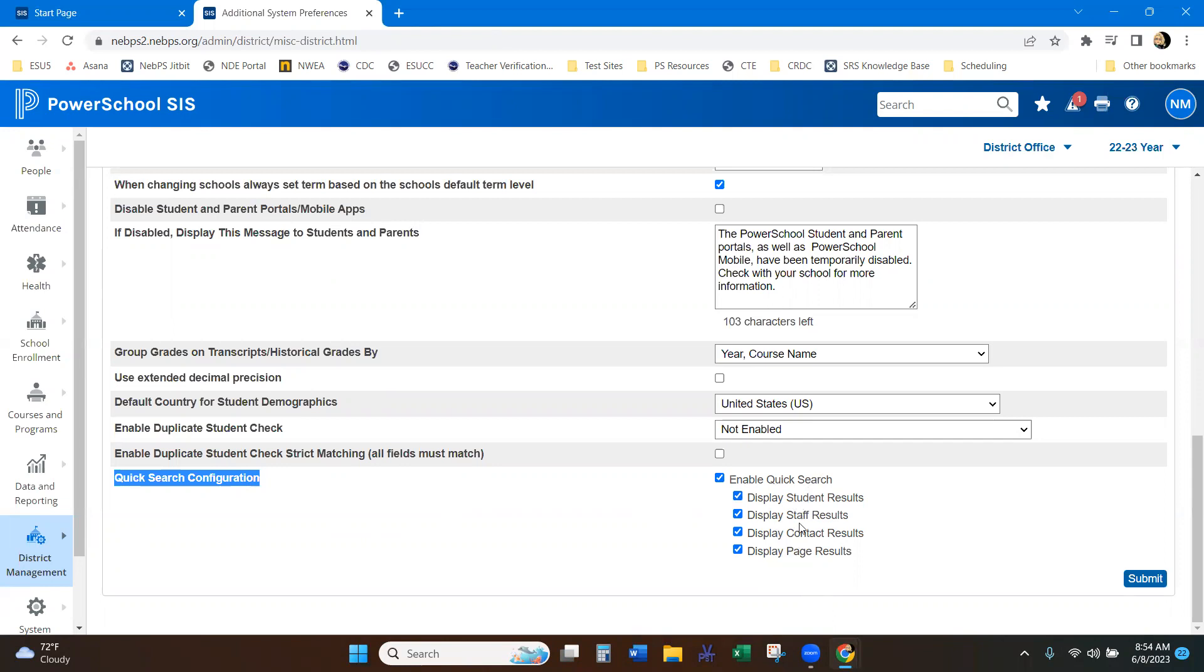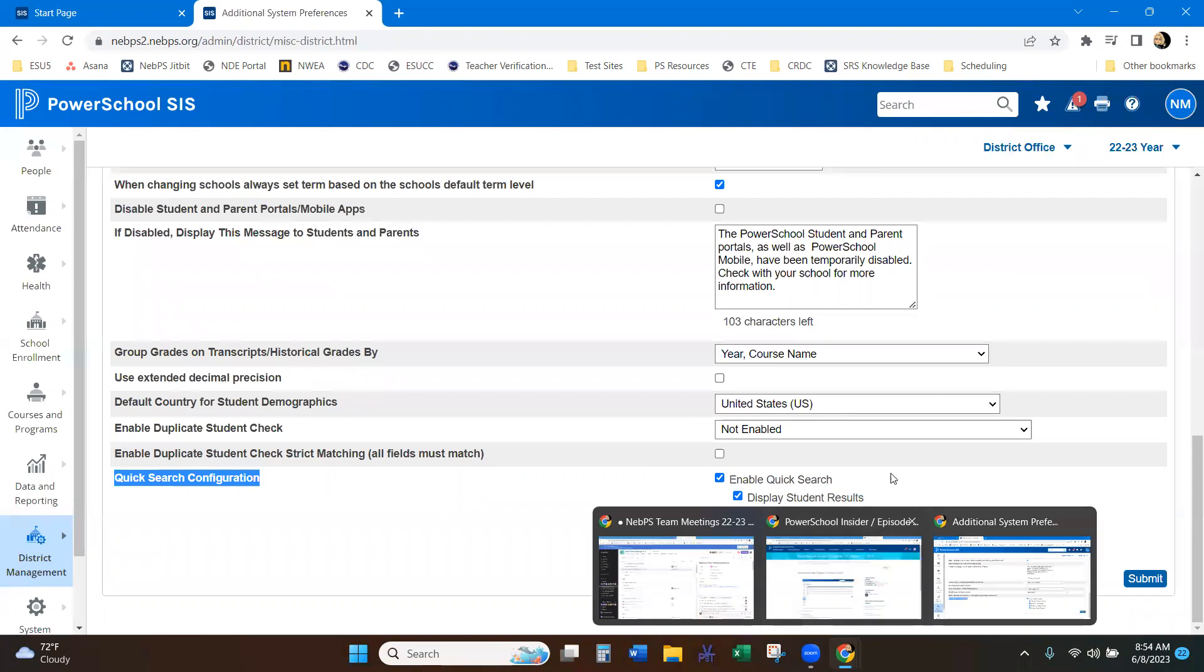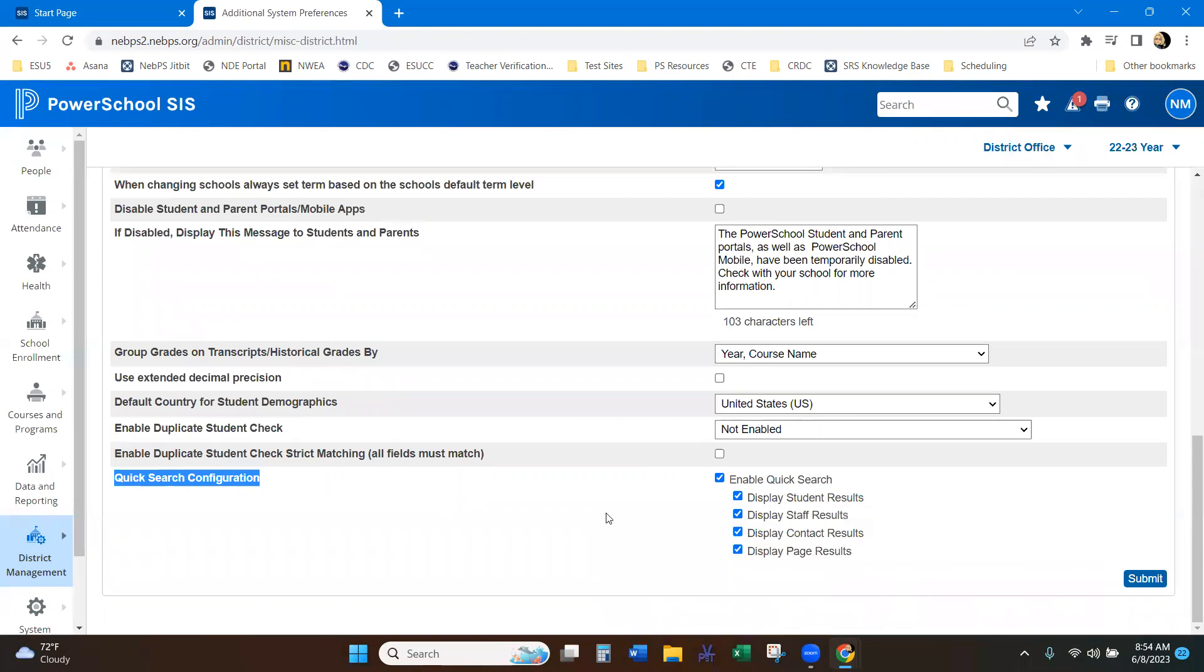So when you can enable that, and here is also how you can control those page results on the quick search. So here's your student, your staff, my contacts, and then the page results. So I have all of them marked so that when I use my quick search, it's going to search by all of those features.